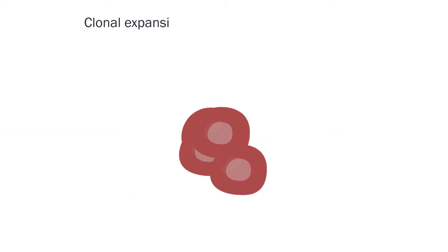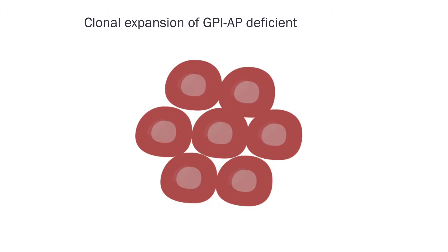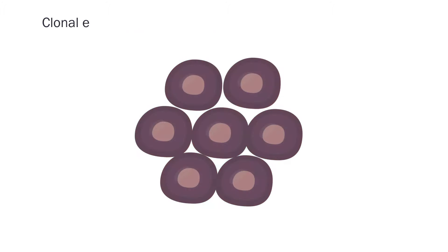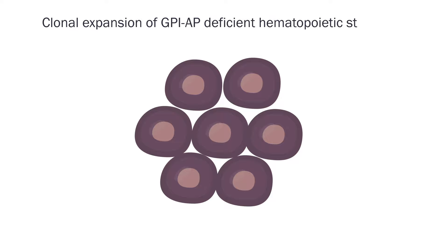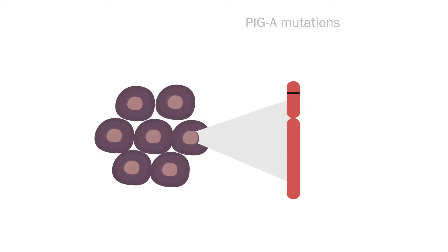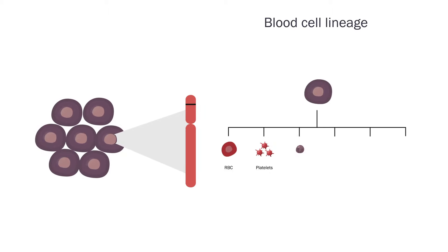PNH is characterized by clonal expansion of defective GPI-AP blood cells. However, little is known about the clonal expansion of GPI-AP-deficient hematopoietic stem cells in relation to PIG-A mutations and blood cell lineage.